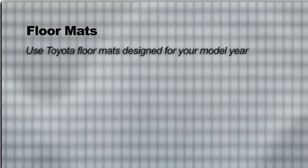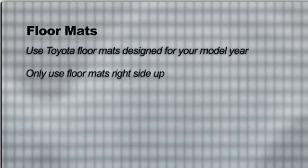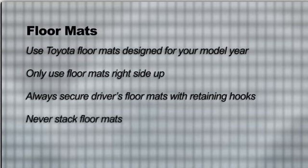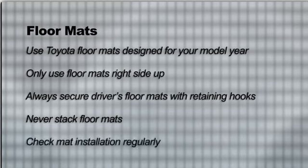To make sure the mats remain in the proper position, use only Toyota floor mats designed for your model and year. Only use floor mats right side up, always secure the driver's floor mat with the retaining hooks, never stack floor mats by installing another mat on top of the existing driver's floor mat, and check mat installation regularly.